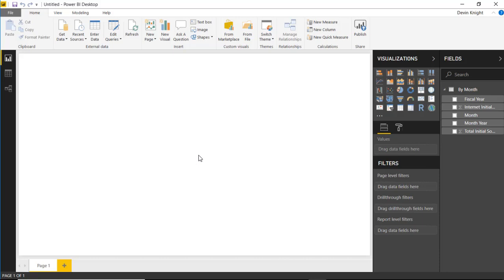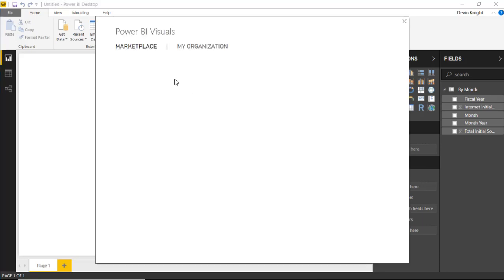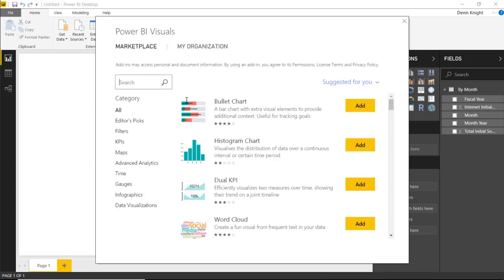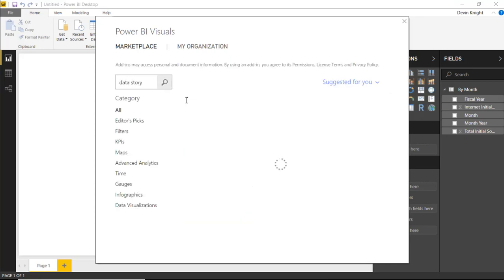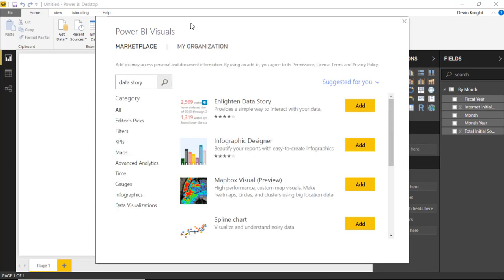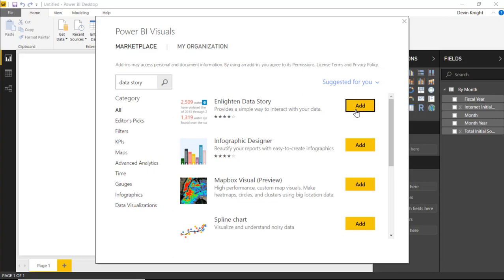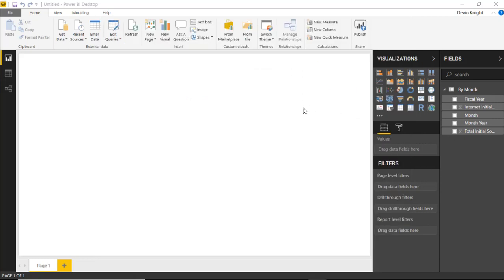Now let's bring in the visual we're going to use. I'll go up to the From Marketplace section, search for "data story," and you should see the Enlightened Data Story as the first result. I'll go ahead and select and add the Enlightened Data Story, which brings it into our visualization pane.